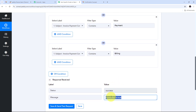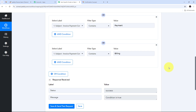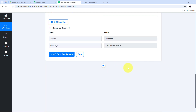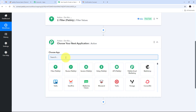I click 'Save and Send Test Request.' The response shows a status of success and the message 'condition is true.' This confirms I'm receiving the email subject with one of these keywords, meaning this is my specific email and I can automatically share it on my Slack channel with my finance team. Now I need to add the last action step using Slack.